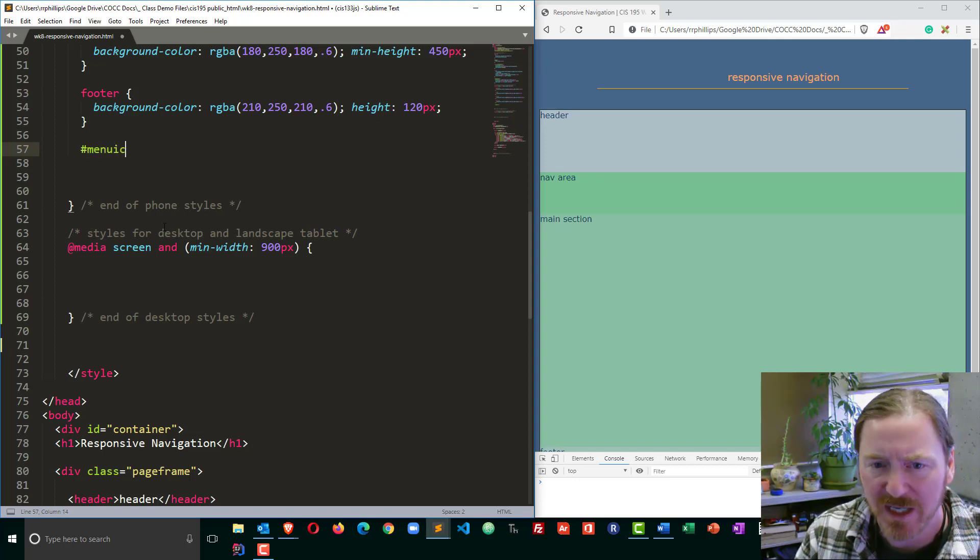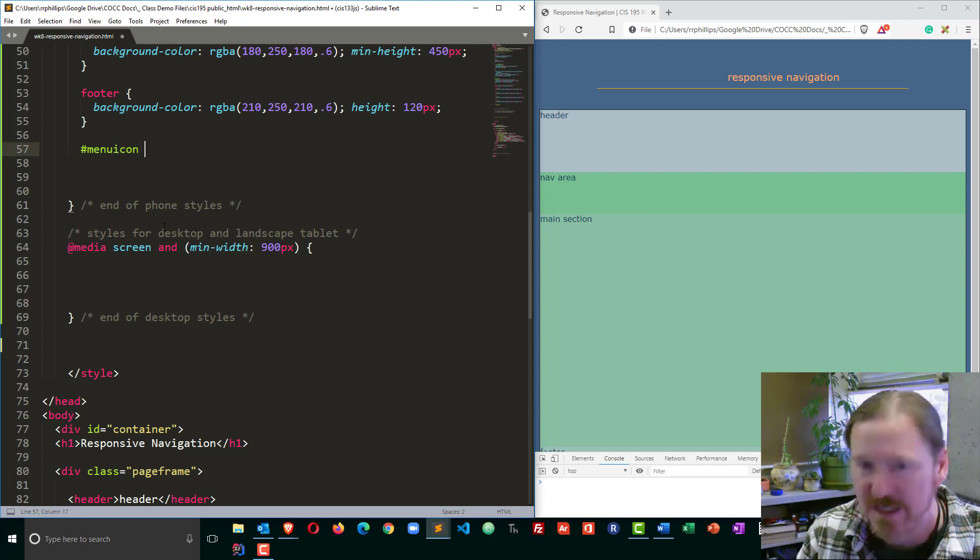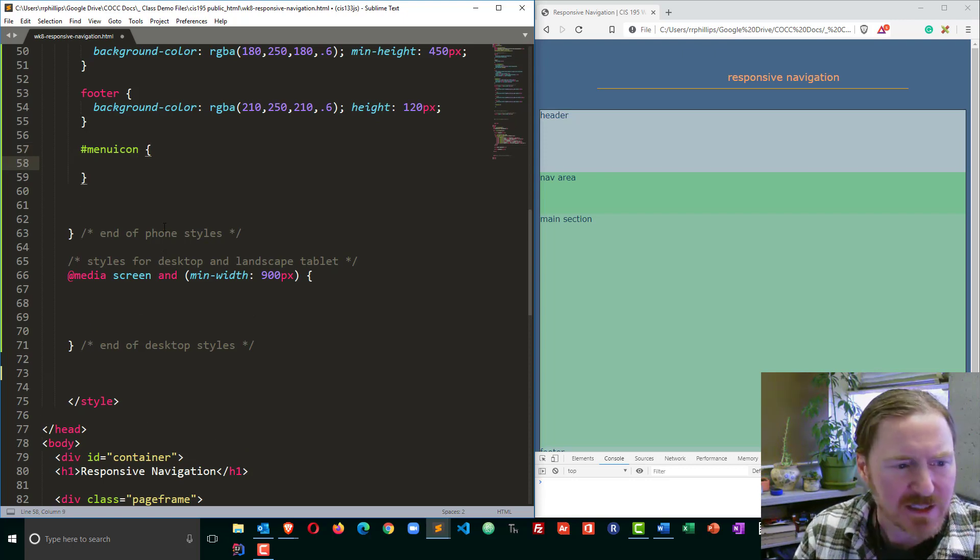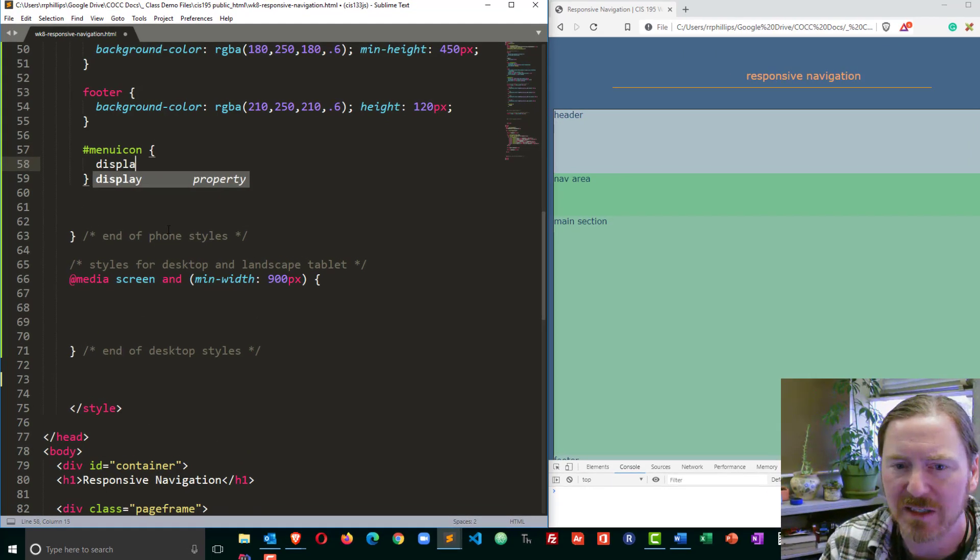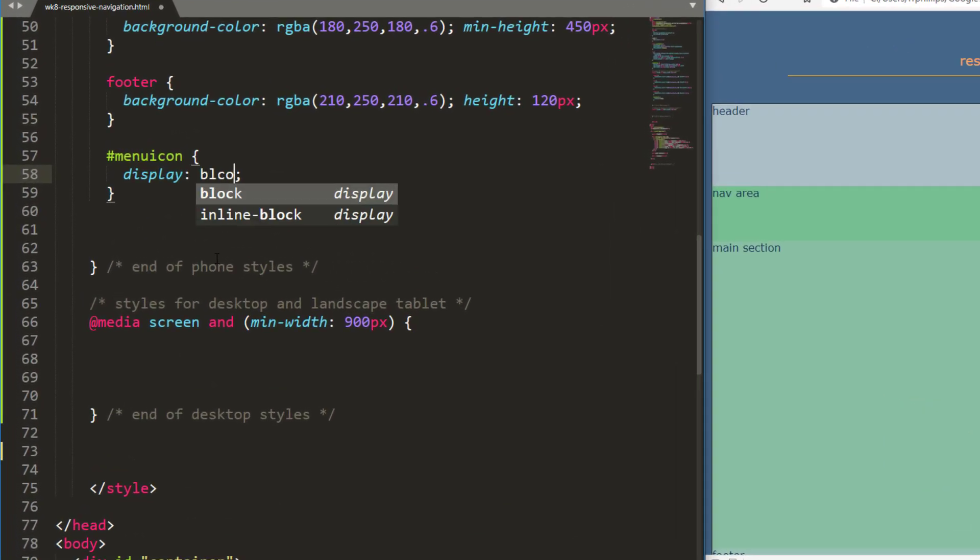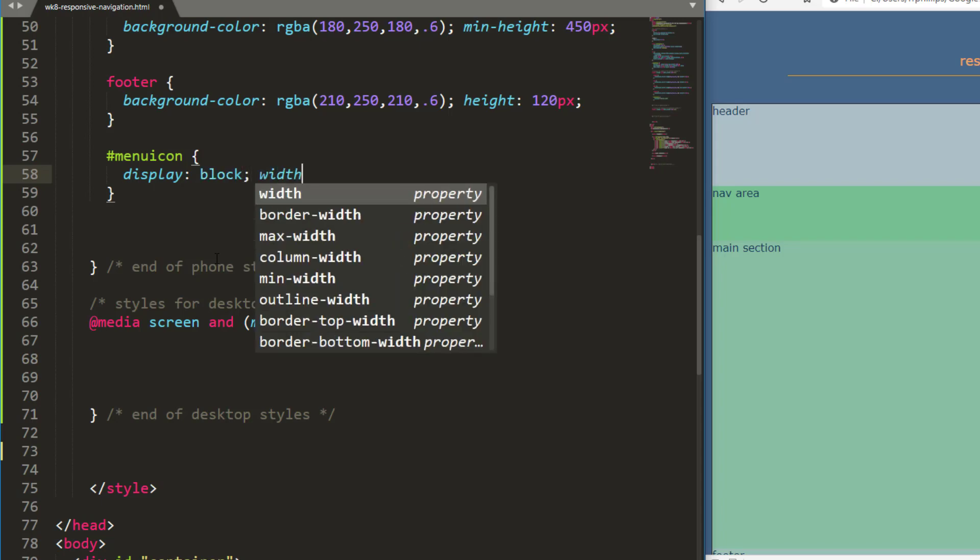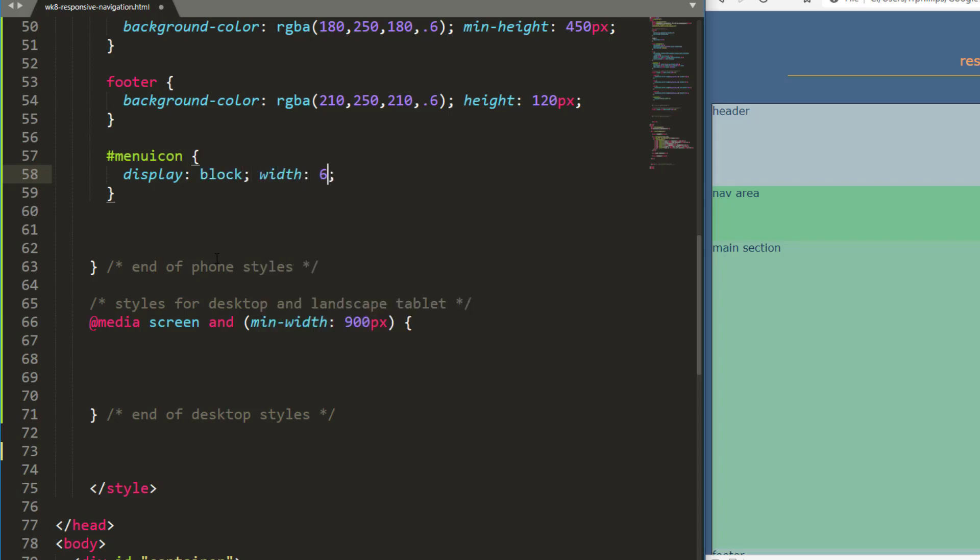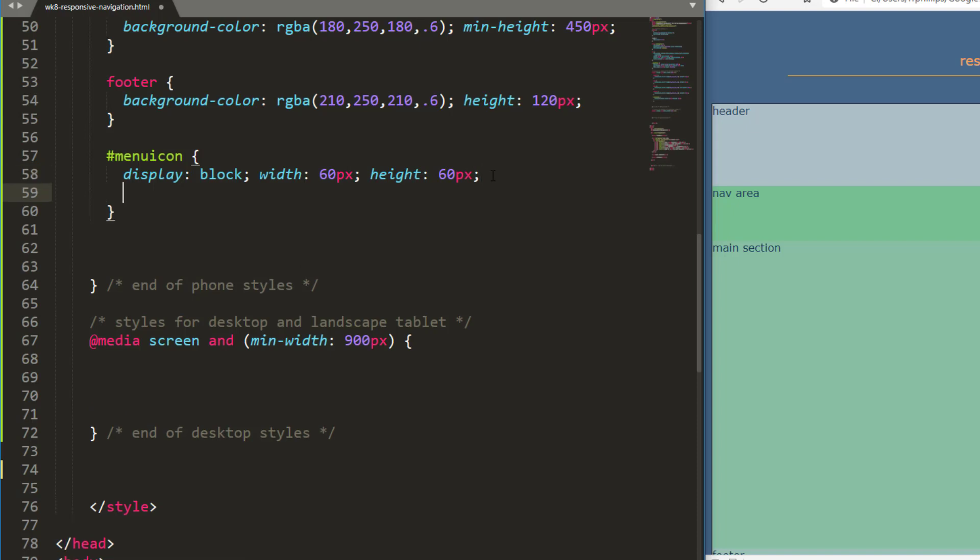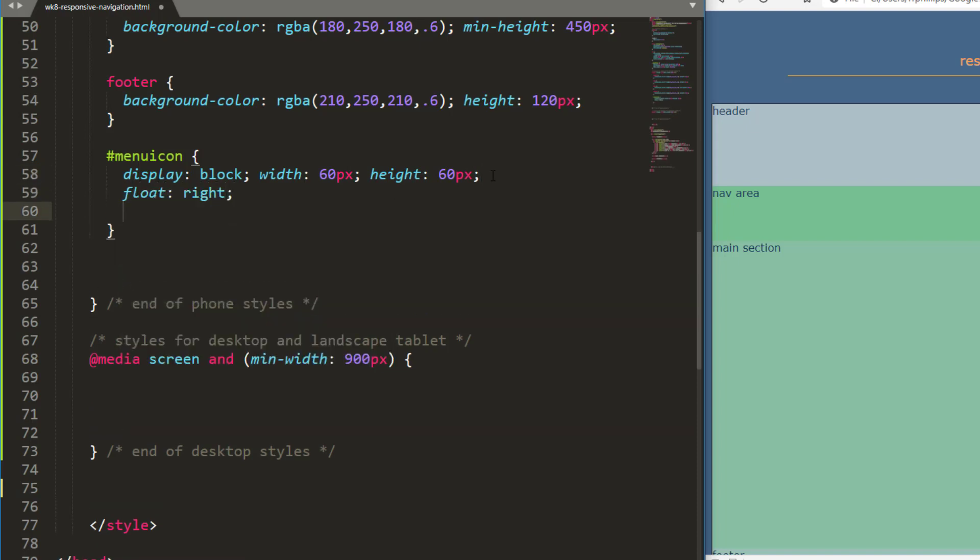I'm going to do display block, make it a block element because it's an anchor, therefore it's inline. And I'm going to give it a width of 60 pixels and a height of 60 pixels. So it's a nice little square. I don't want to go too much smaller than that, because I think I've read before that about 50 pixels is a minimum for a person's fingertip size. So let's make that just a little bit bigger than that. And I'm going to put this over on the right, so I'm going to float it over to the right.